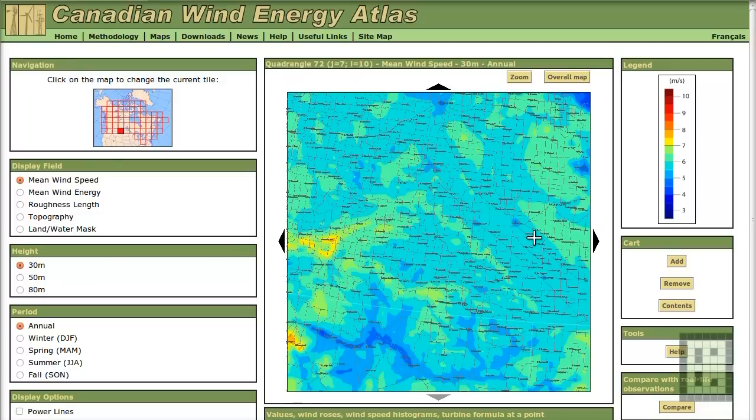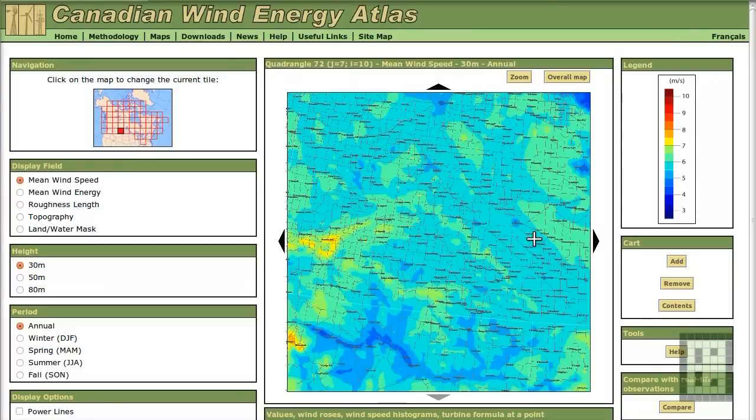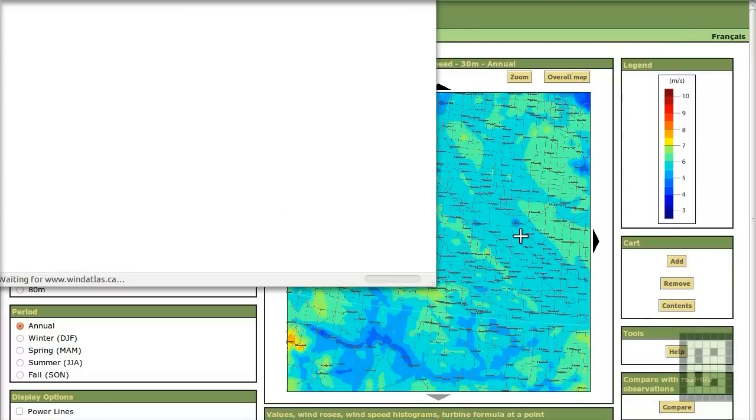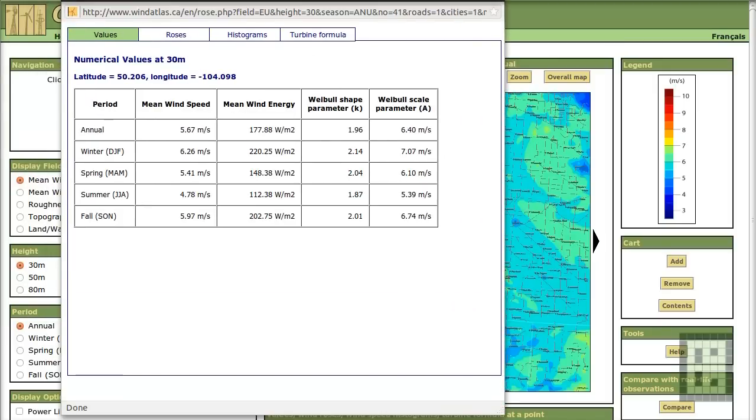And if I click here, I will get data about this location. Like the annual mean wind speed, it's 5.67 meter per second.